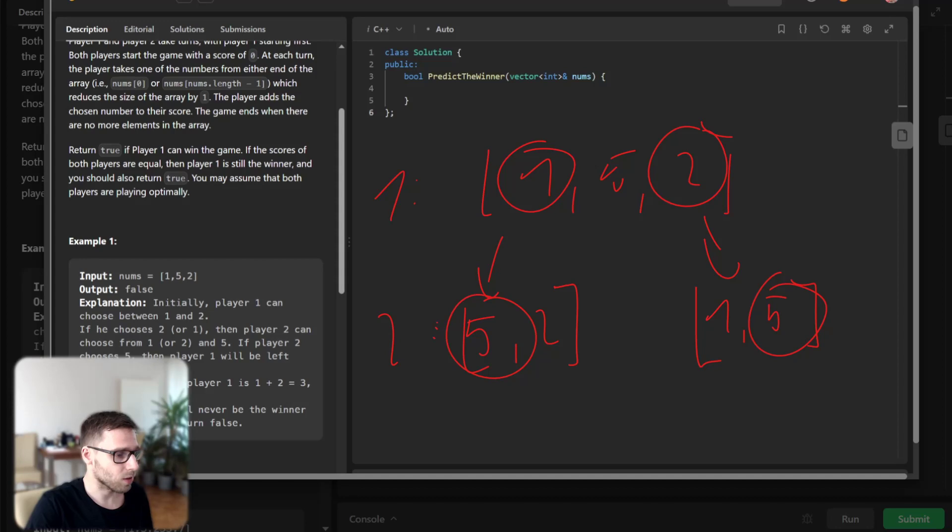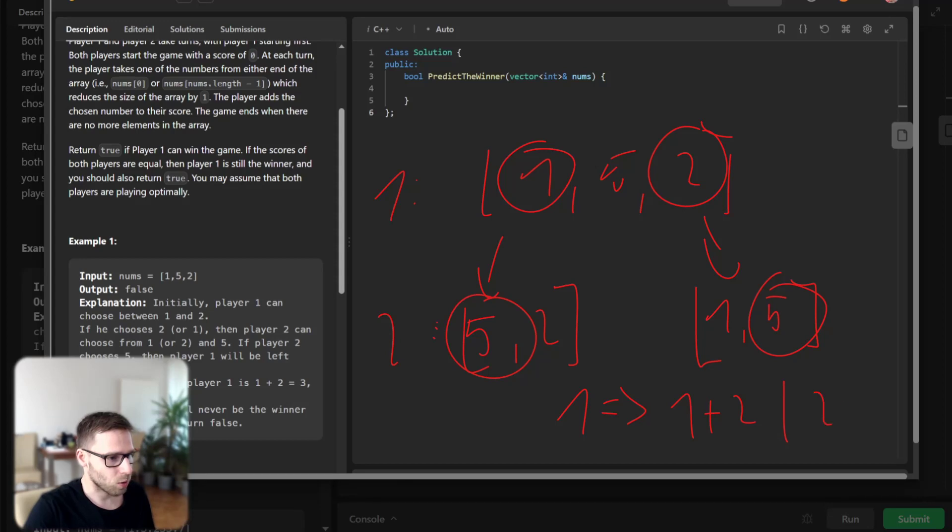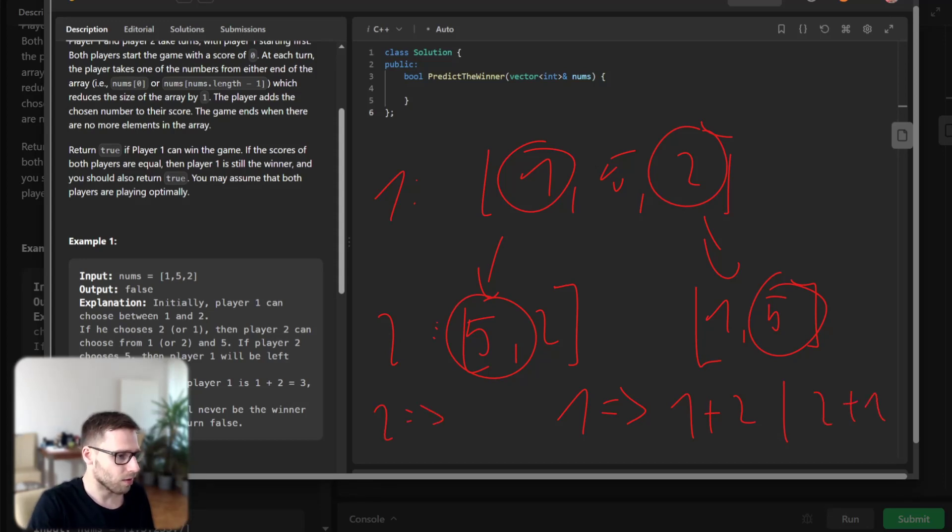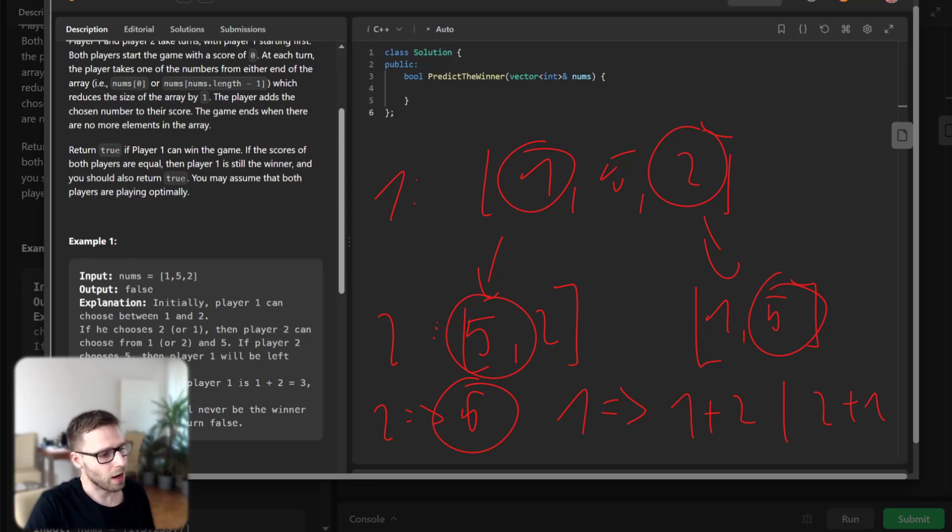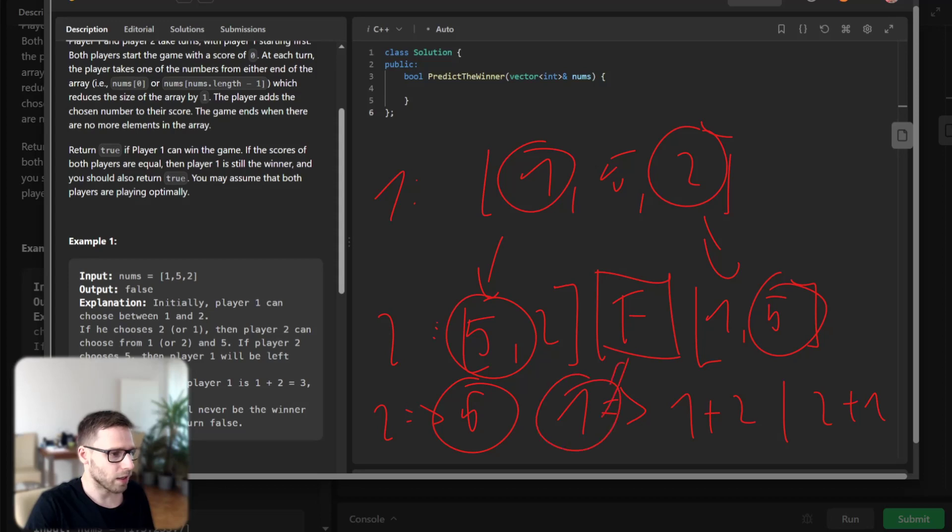Then player two can pick five as the optimal decision, and player one can pick just two. So player one will have a score of one plus two or two plus one, and player two will have five. Player two wins, and we need to output false because we are asked if player one can win or not.